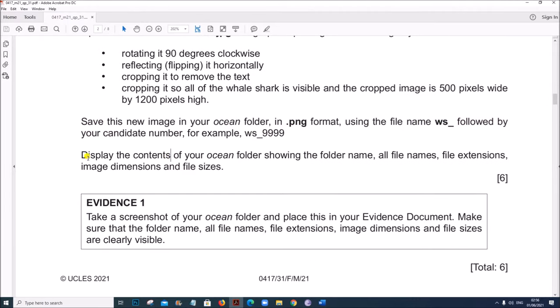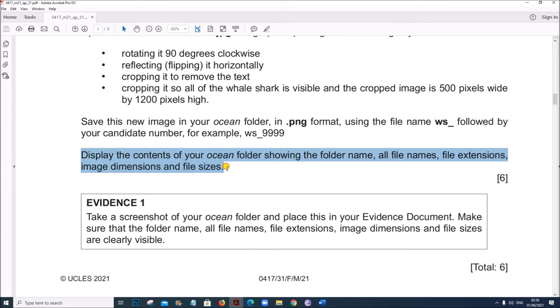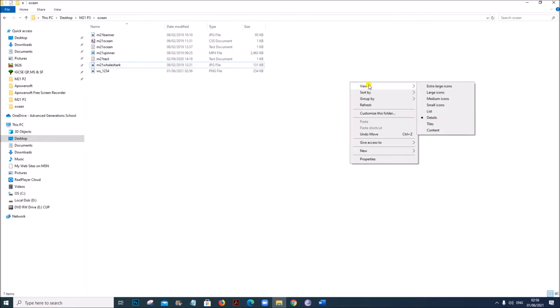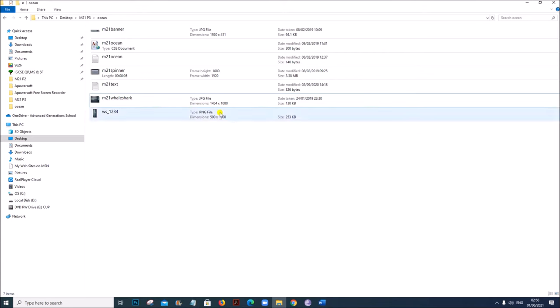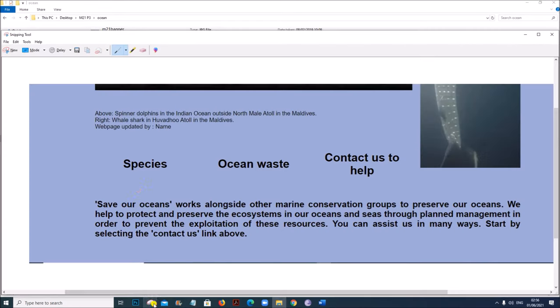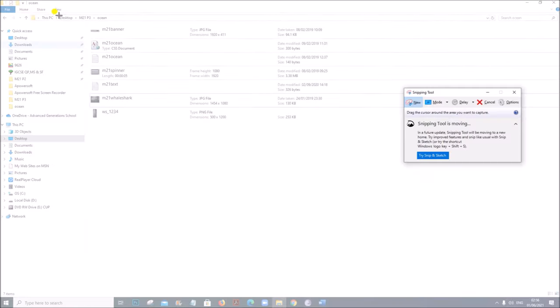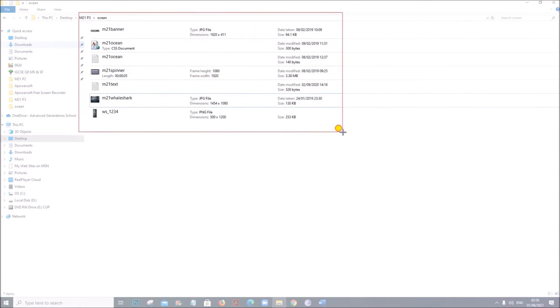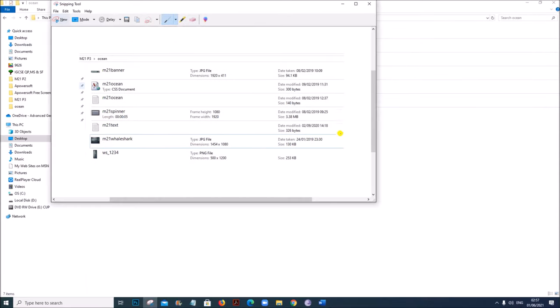Display the contents of your ocean folder showing the folder name, all file names, file extensions, image dimensions and file sizes. To show all the details, right click, go to View, click on Content so that all file types, dimensions and sizes are shown. Take a screenshot of this, making sure the name of your folder is also included. This is your Evidence 1.